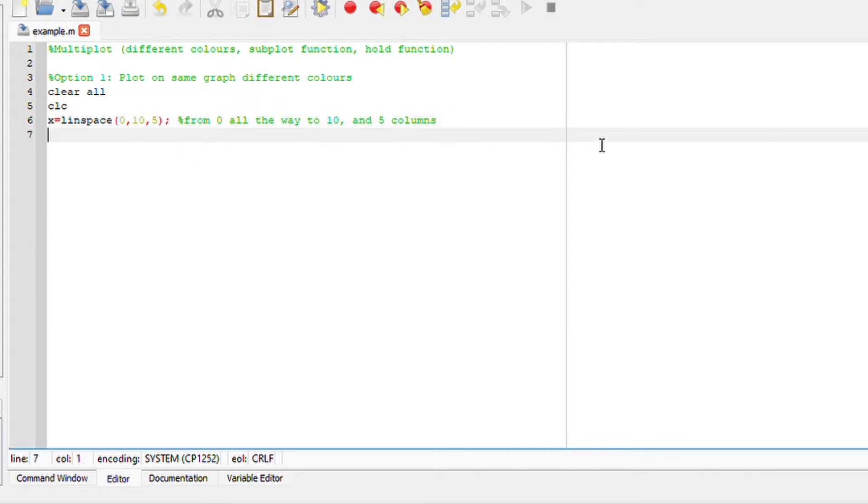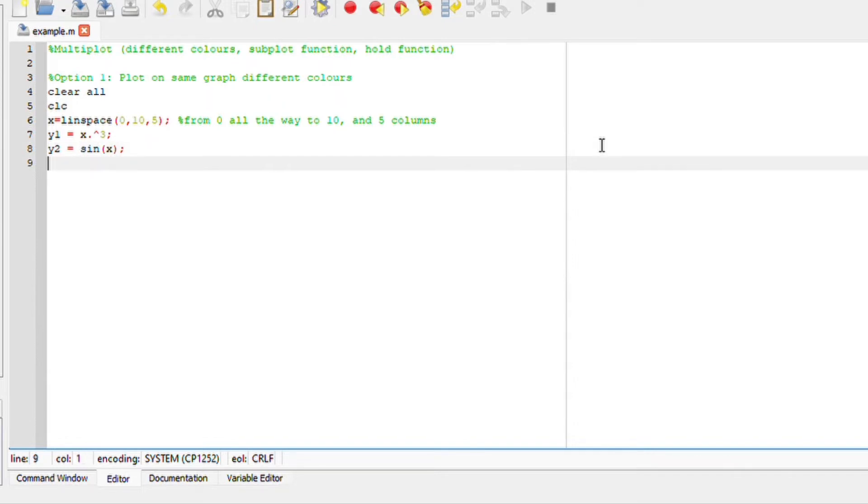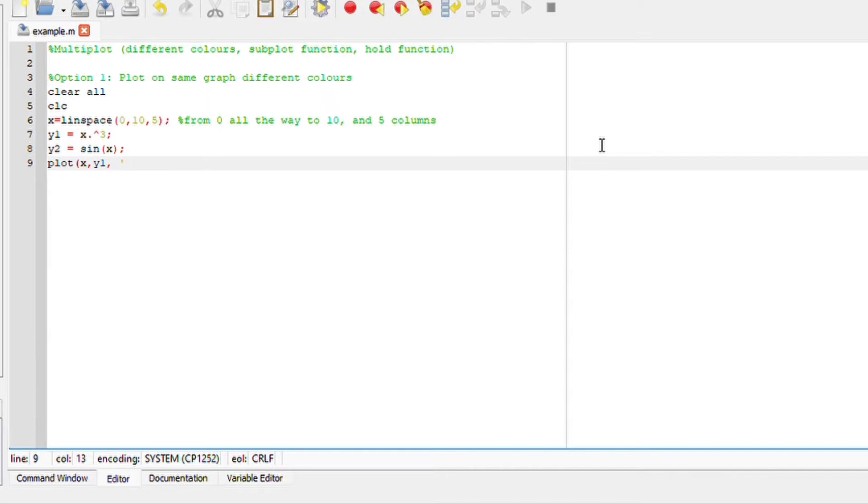And I will define our first function. I'll say first function will be y1 is equals to, let us say, x elements, the first function, element-wise function here. Notice dot power 3, which is x cubed. Y2 will be equal to sine of x. And we are going to say plot x, y1. We could simply end here, but we want to define different characteristics of our graph.